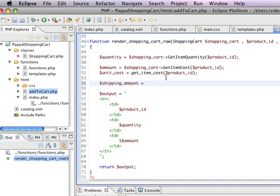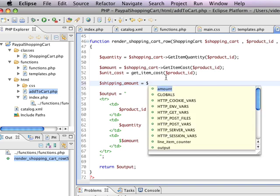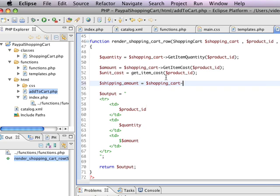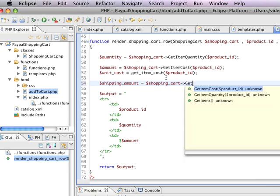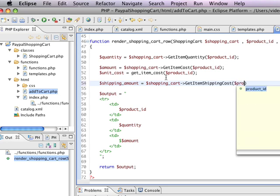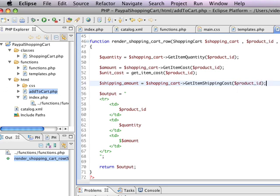Here I'm going to say shipping amount and I'm going to say shopping cart get item shipping cost. And you can do the same thing with tax as well. You can apply tax just like you apply shipping and you can have rules, you can have business rules associated with that as well.